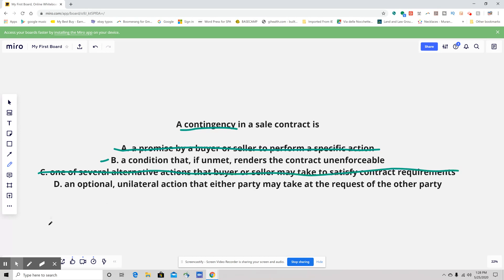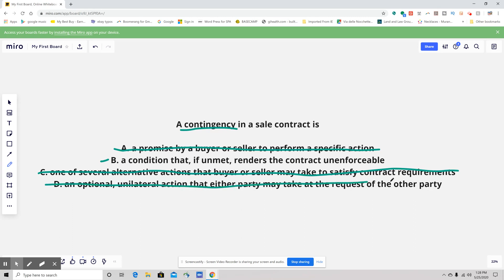Let's go to D first and make sure D is not a better answer than B, because so far B is the winner. D is: an optional unilateral action that either party may take at the request of the other party. No, that is definitely not it — I'm going to cross that right out. The answer is definitely B: a condition that if unmet renders the contract unenforceable.